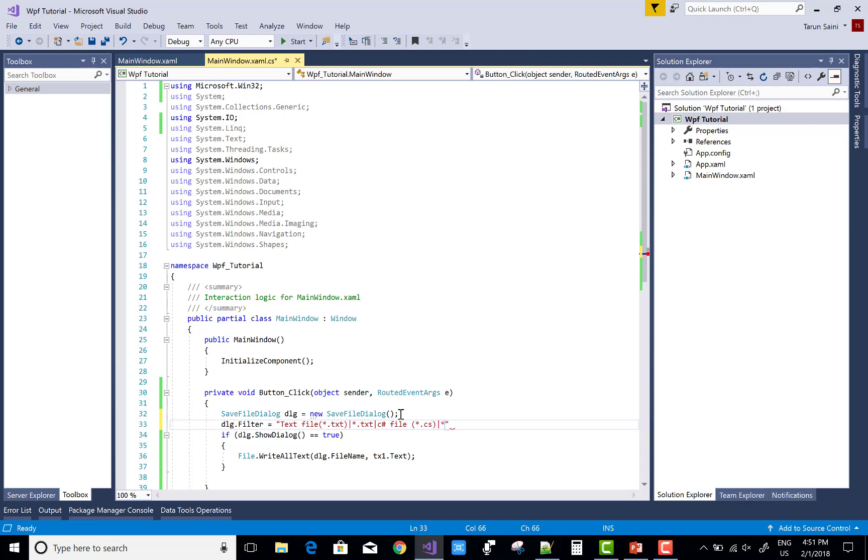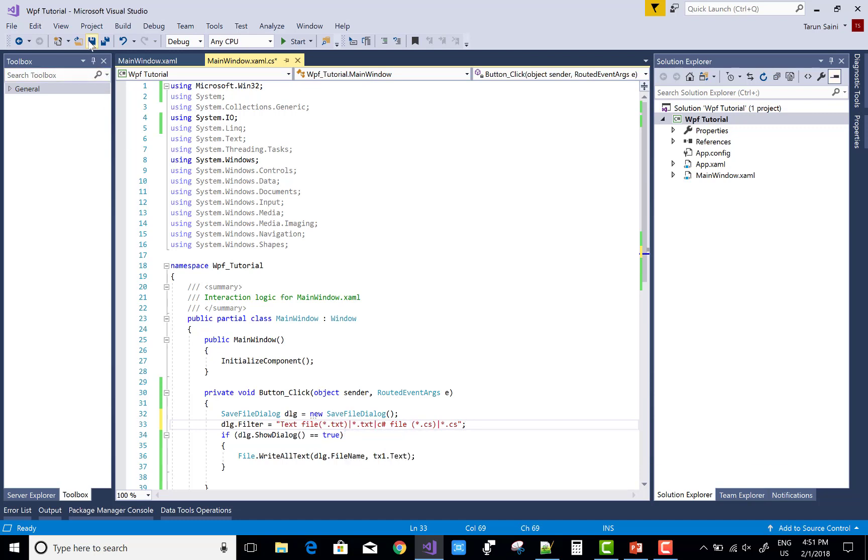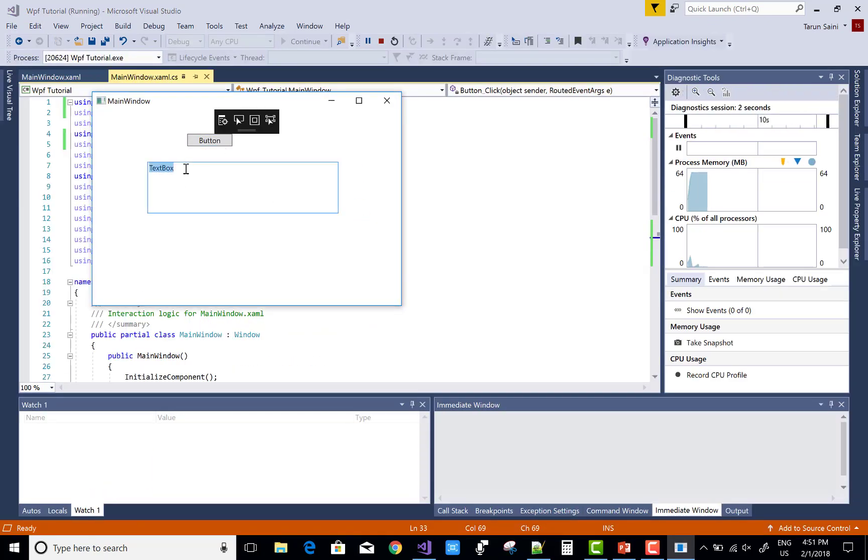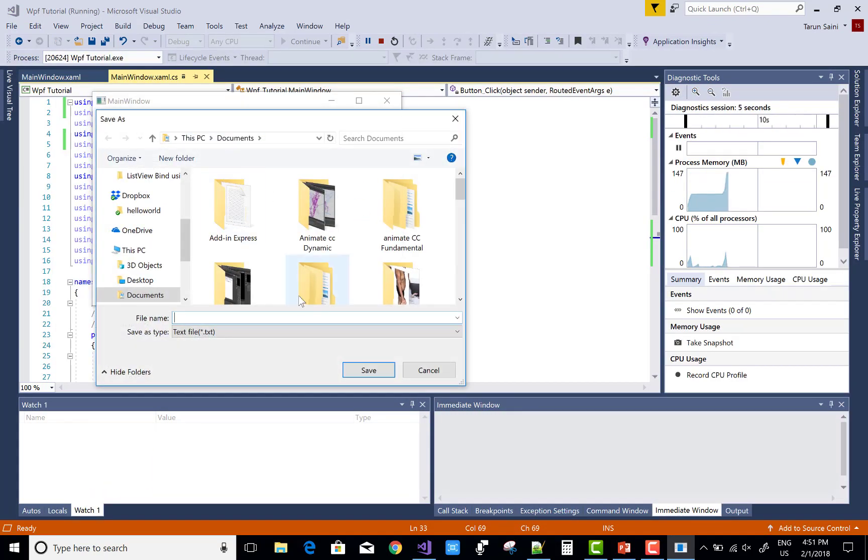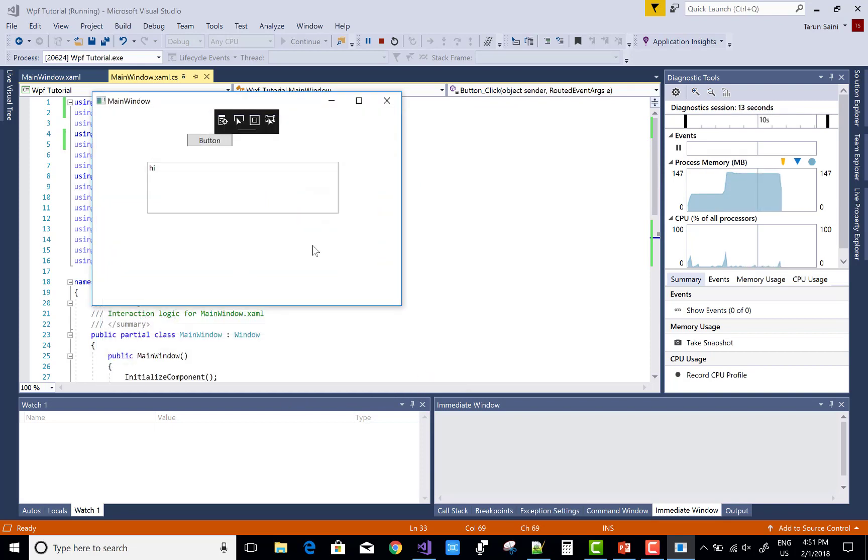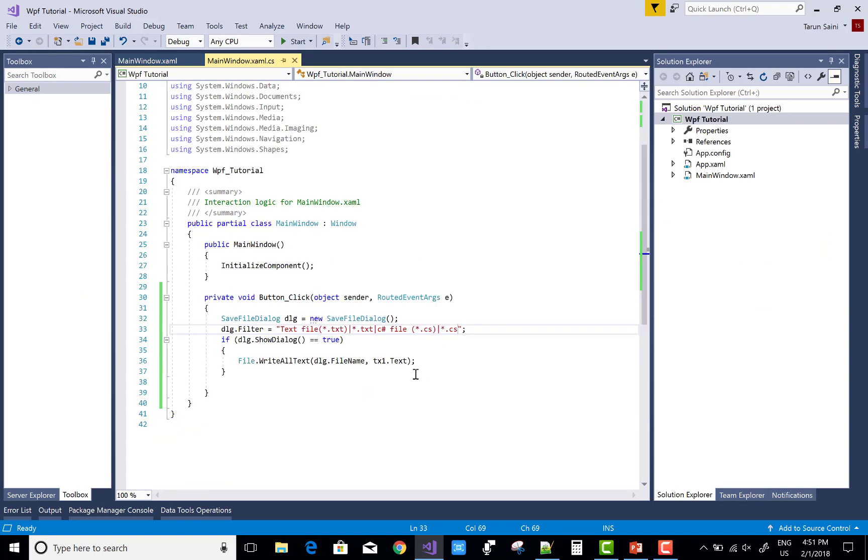You can add text file as well as C sharp file. You can add some options and alternatives for the file types.